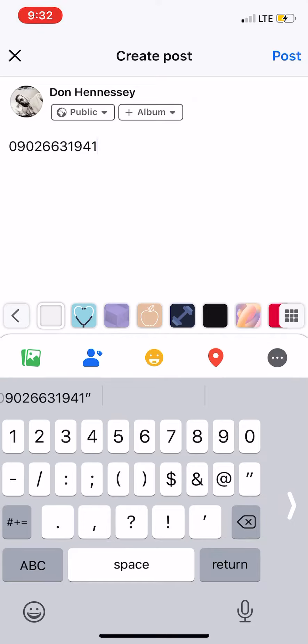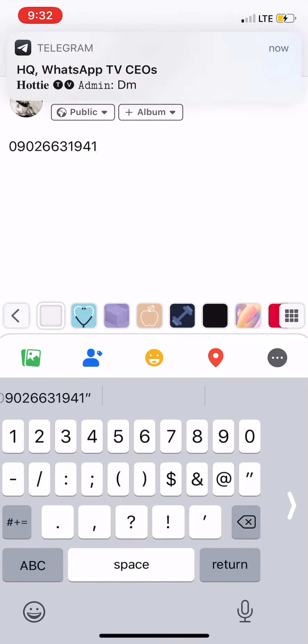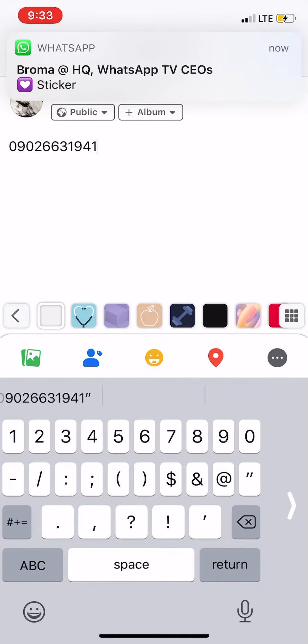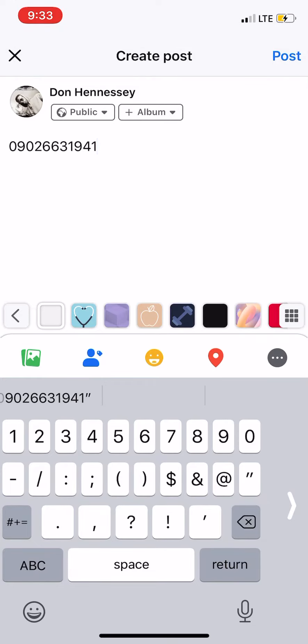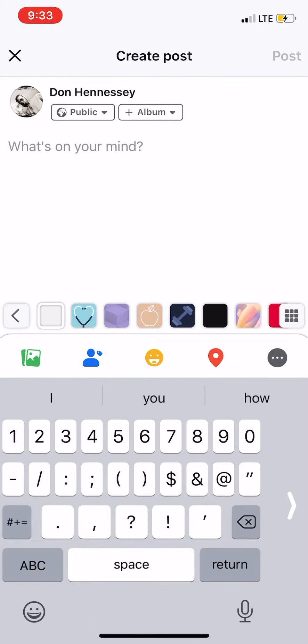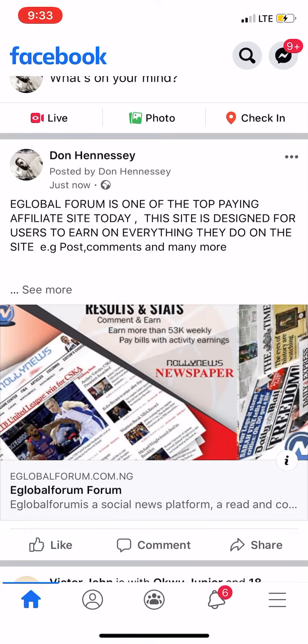Once the admin verifies your sponsored post, you will be given 150 to your wallet. Make sure you are sending to the admin's WhatsApp DM, and include your username along with the screenshot of your sponsored post. Once you do that, you will get paid within a maximum of a few hours. That is how it works for sponsored posts — thank you.